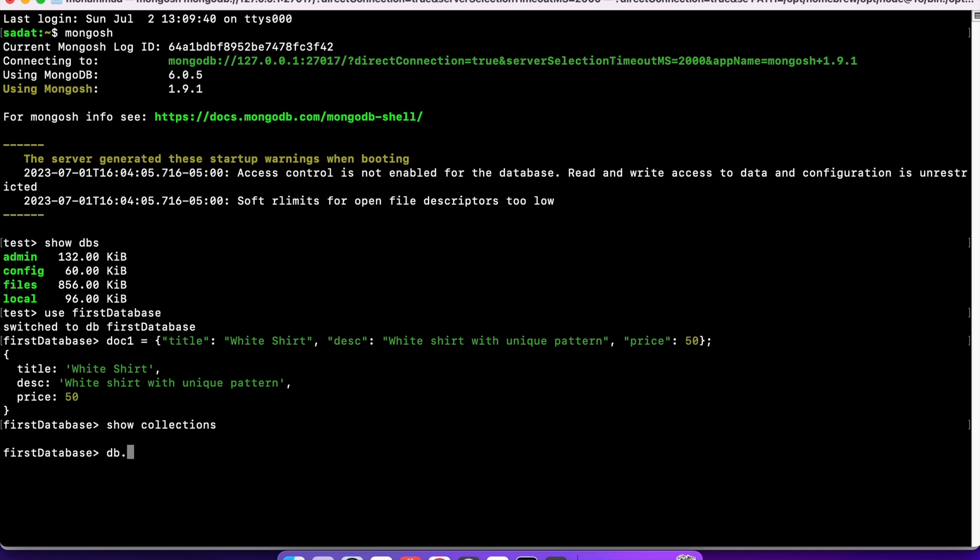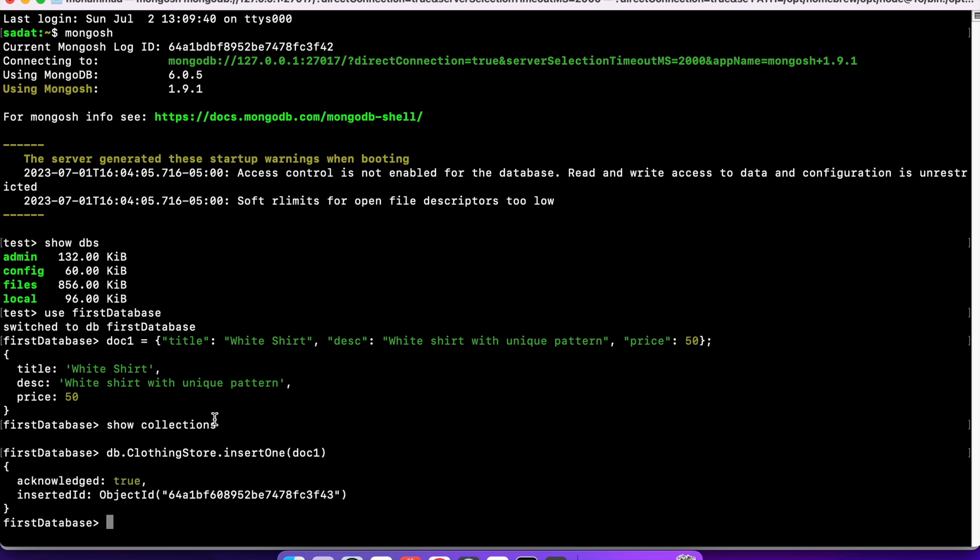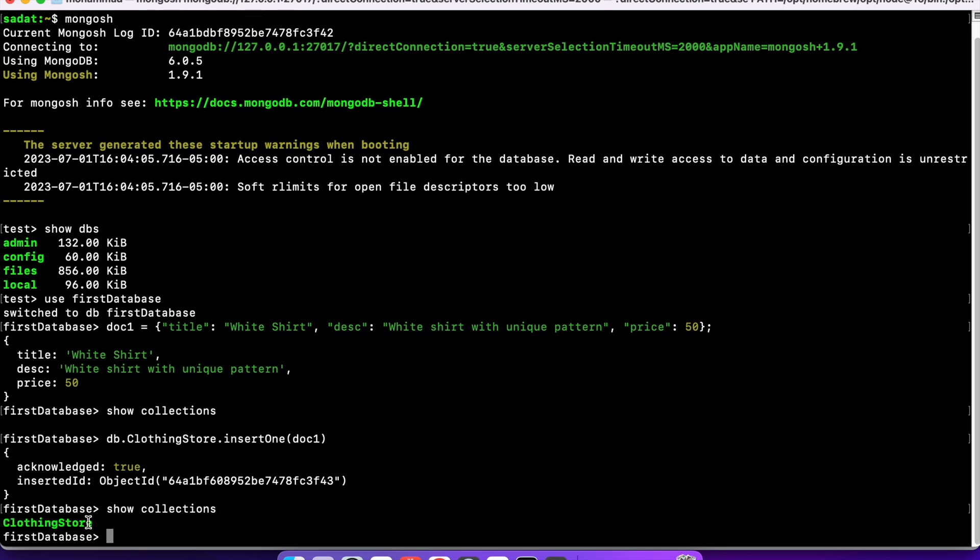We want to insert that doc1, that document, in a collection, say maybe our clothing store collection. The way to do this is DB, then the collection name. I am going to use clothing store dot and finally insert one. And then, the document you want to insert, that's going to be our doc1. And that's all. DB, then the collection name clothing store dot insert one doc1. And when I do that, I get acknowledge true. And it was inserted. If I run the same command, show collections. Now, you can see we have a new collection named clothing store.